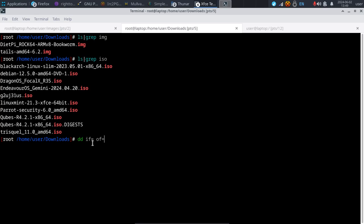IF equals is input file equals, and OF equals stands for output file equals. As we've talked about in previous videos, everything on Linux is a file — your devices are files, your configuration files are files, and your disks and other things in the Linux system are also all files.